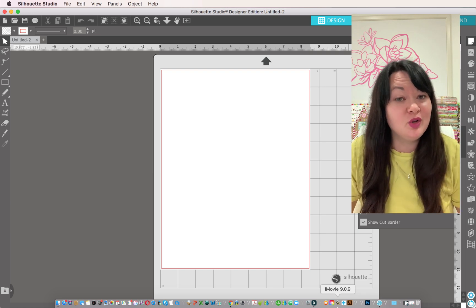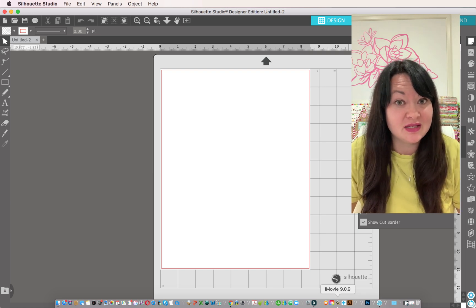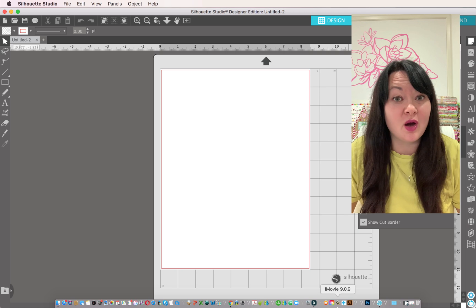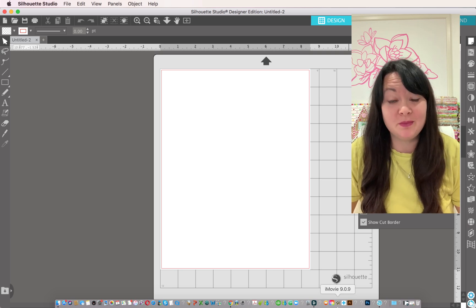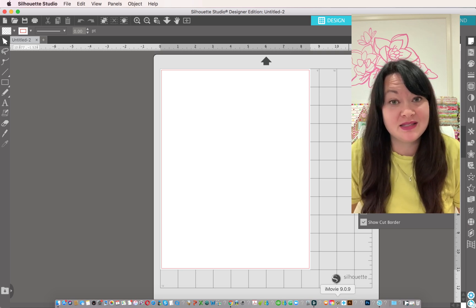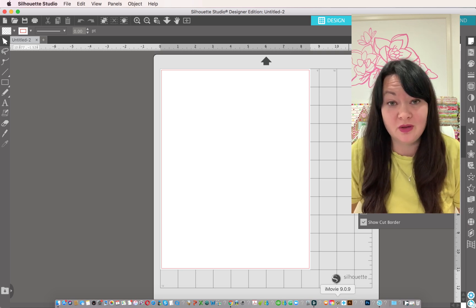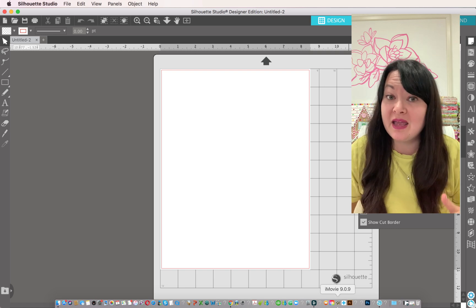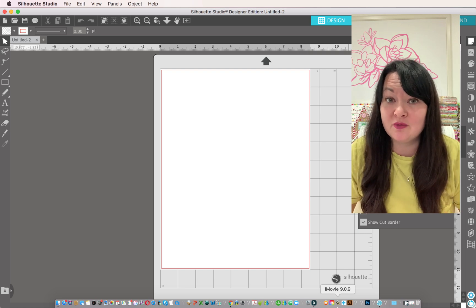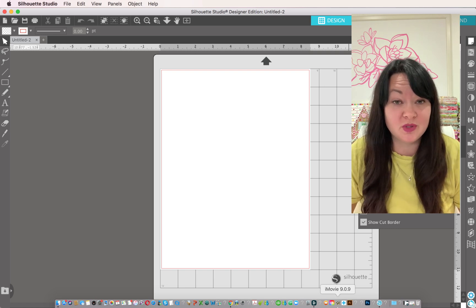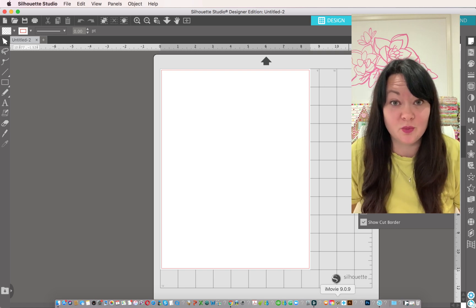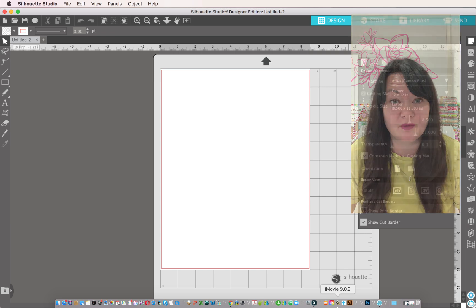Now the good news is that these are easy to manipulate in Silhouette software, which is totally free. I am in the designer version, but I believe you can do most of these things in the regular software version.